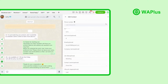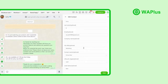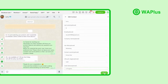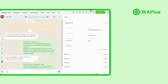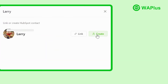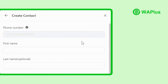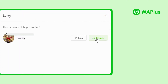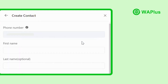Your contacts' information can be viewed and edited right on WhatsApp during chatting, and seamlessly update the contacts' information alongside customer conversations. You can also easily create a new contact right on WhatsApp without switching back and forth. The contact information will be automatically synced to HubSpot.